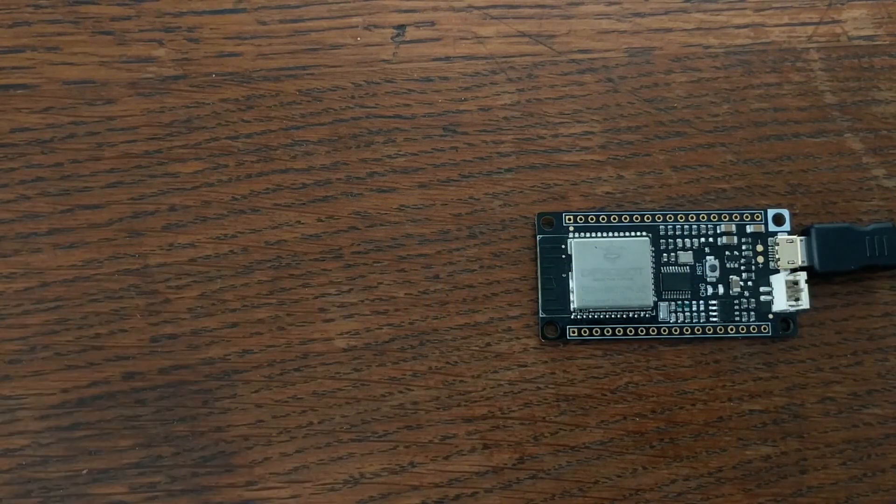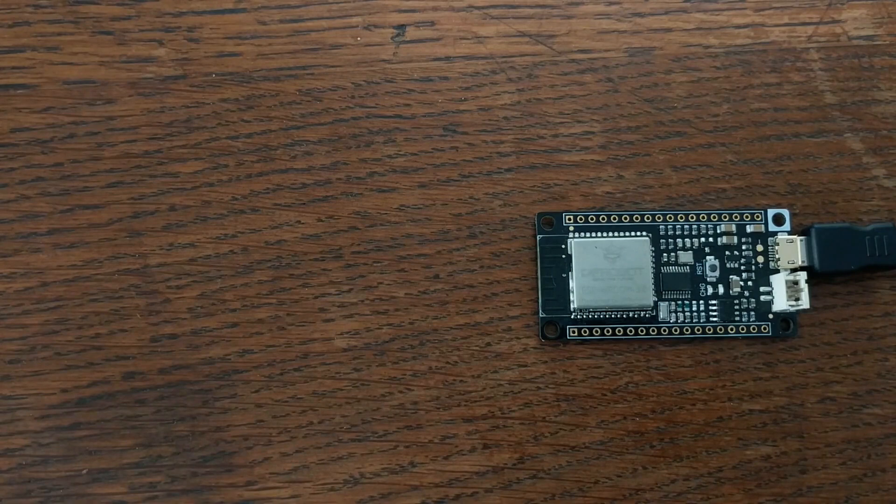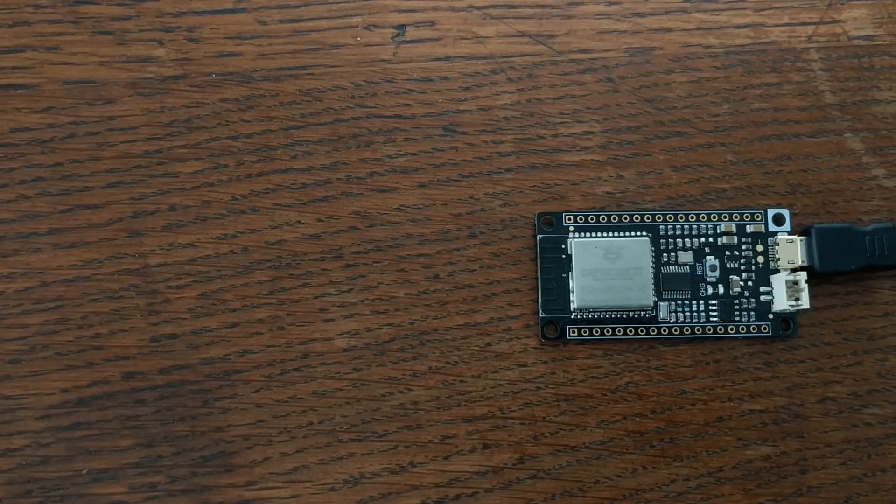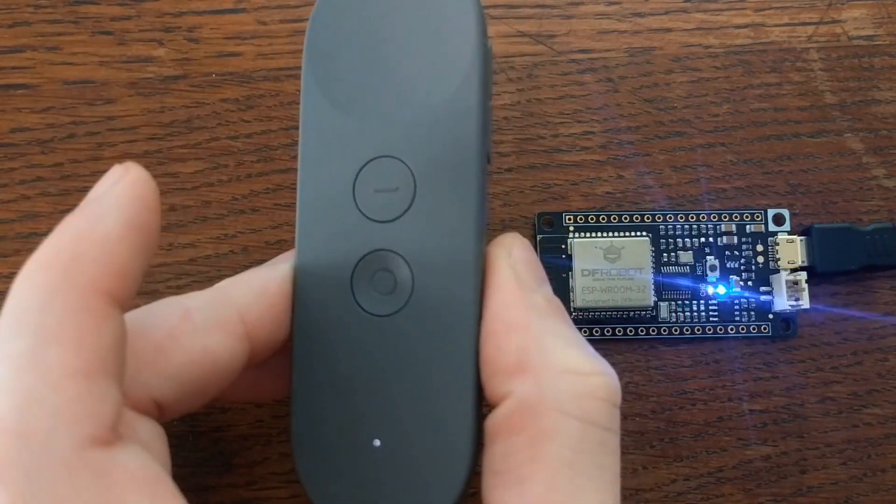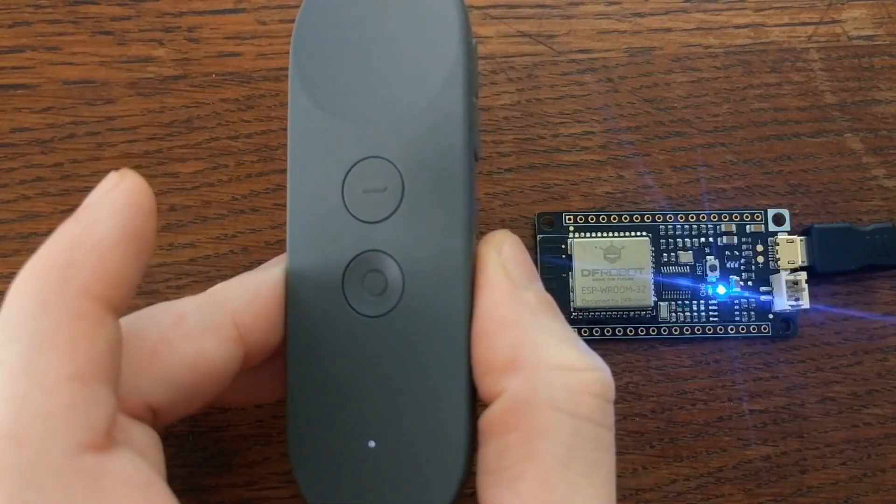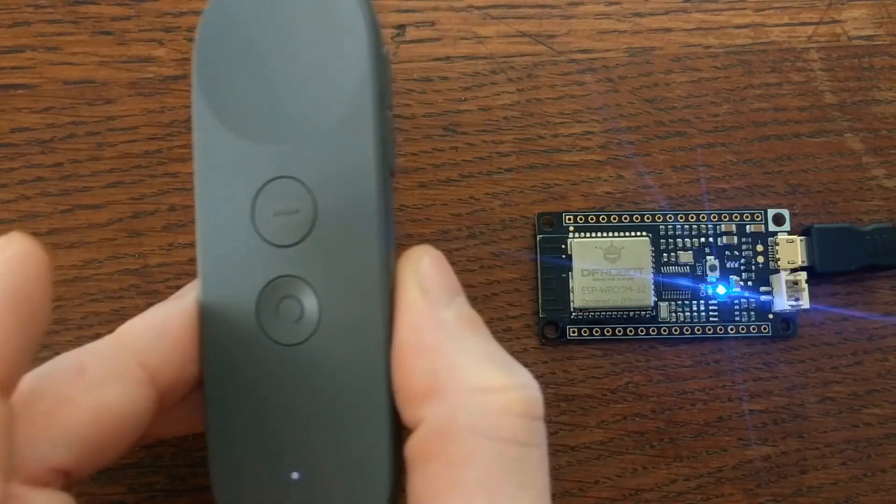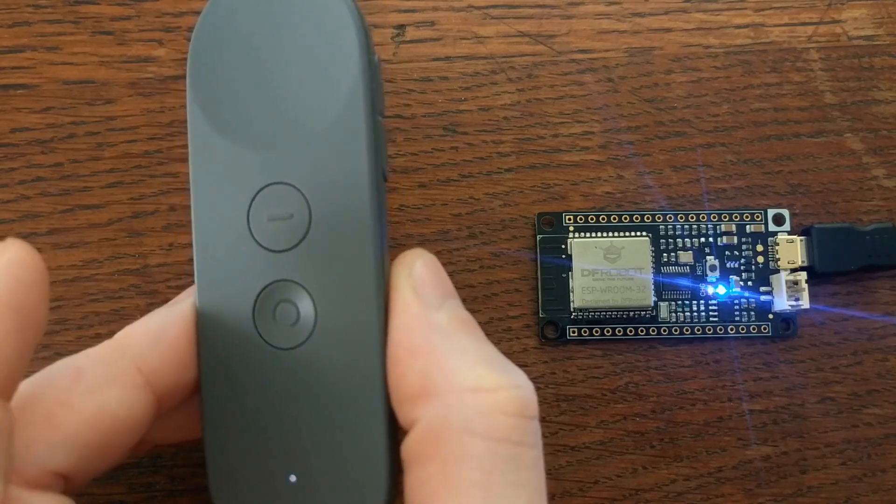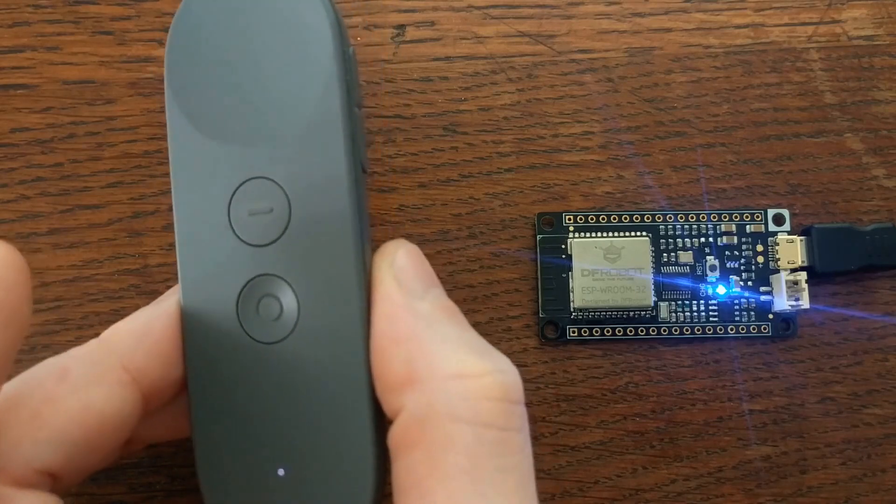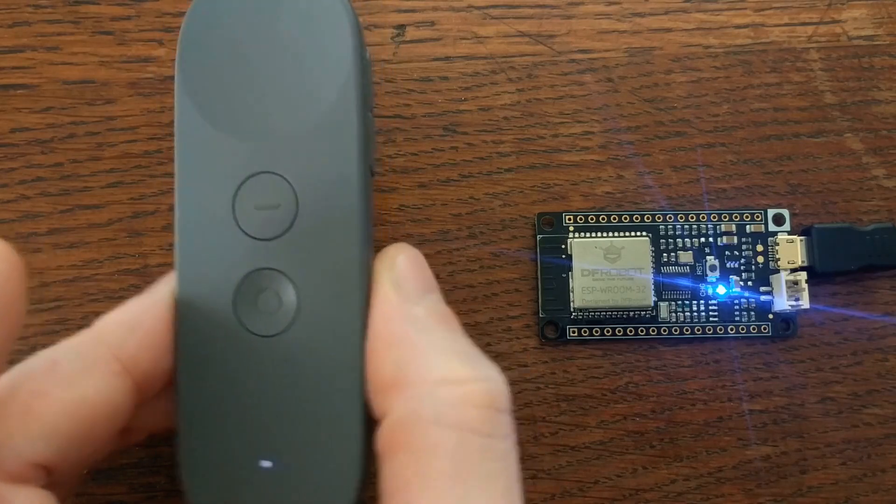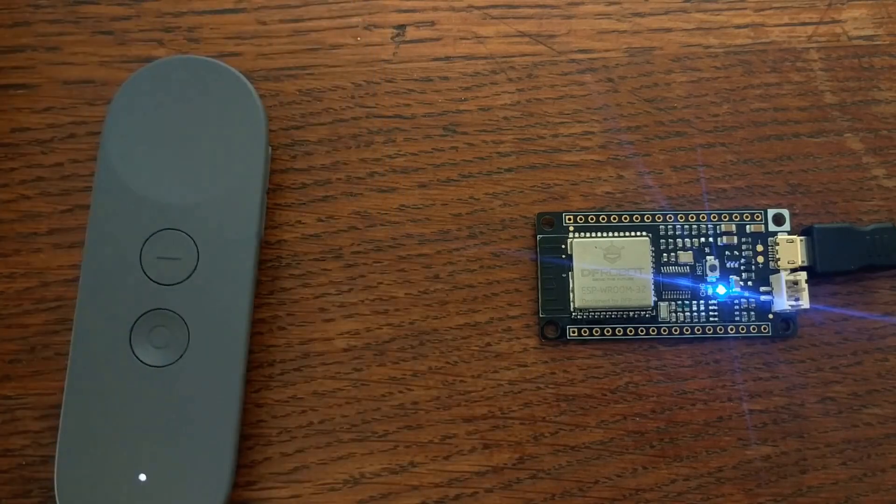And in this case, I have it set up not to discriminate between different devices, so I can trigger the LED using this VR controller. But the code can be modified to do different things in response to different devices.